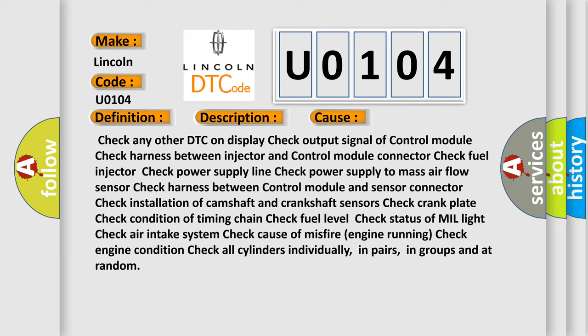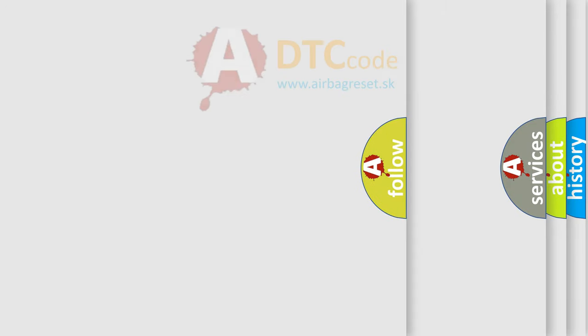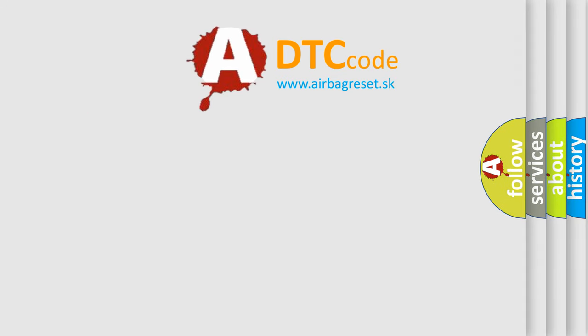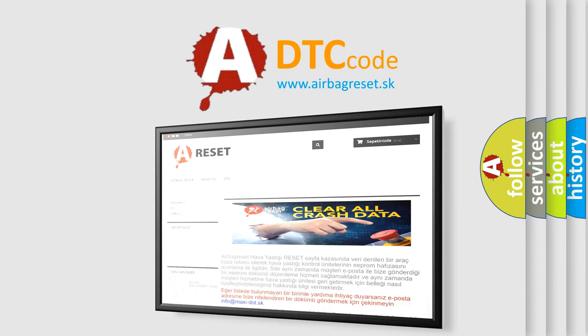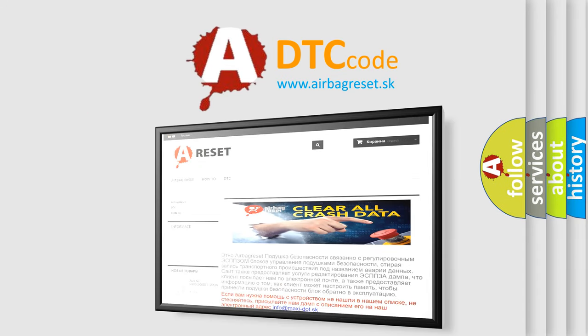in groups and at random. The Airbag Reset website aims to provide information in 52 languages. Thank you for your attention and stay tuned for the next video.